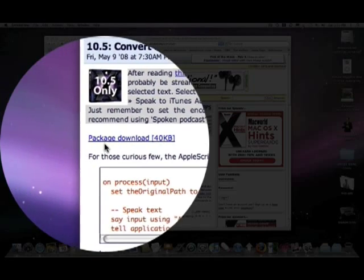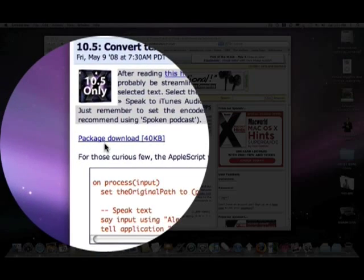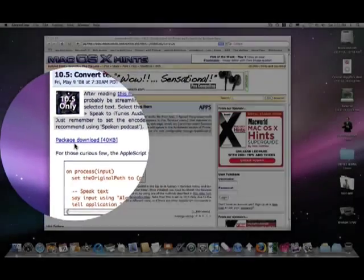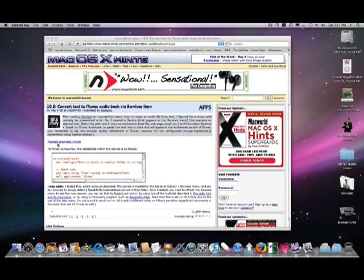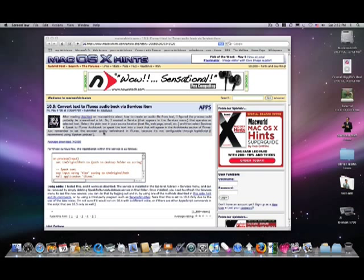When you click that link, it will install an AppleScript to your computer which will add a service. This service will allow you to create an audio book of any text that you might want to convert. So how does this work? Well, download it first.